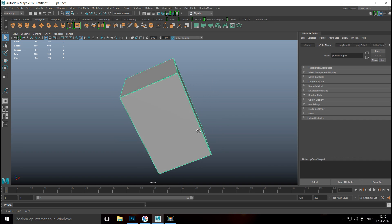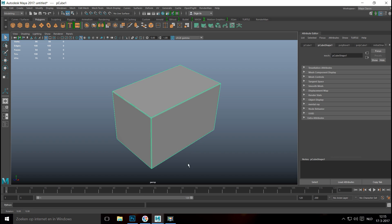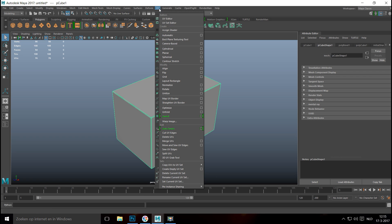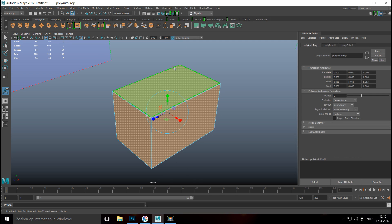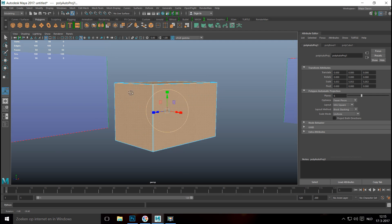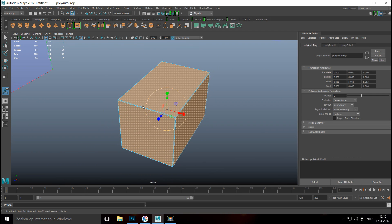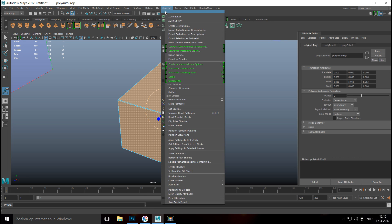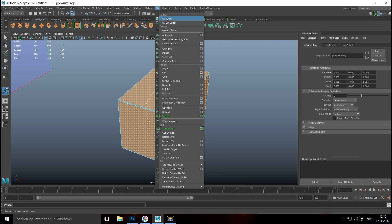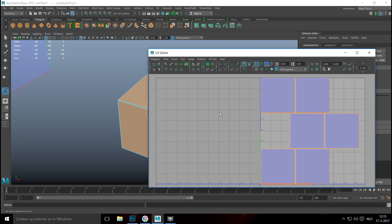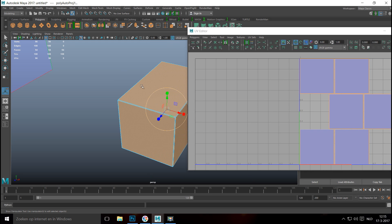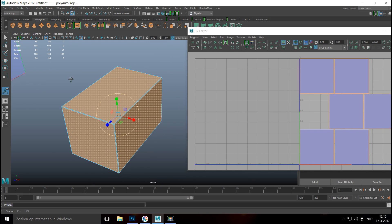Now it's time to UV our box. We'll go up to UV and down to Automatic Projection, which should work fine for this type of deal. Then go into UV and into the UV Editor.